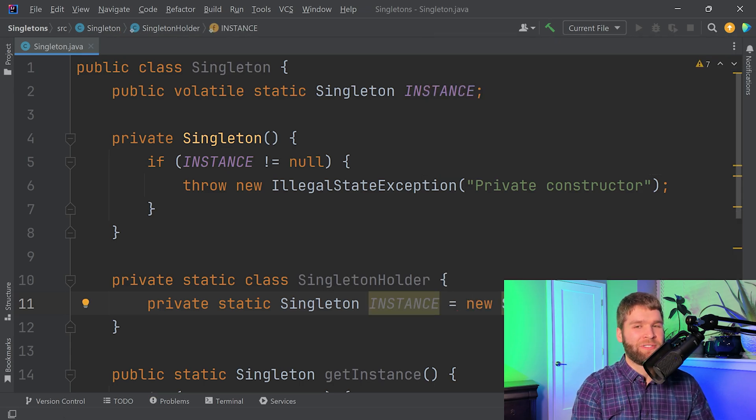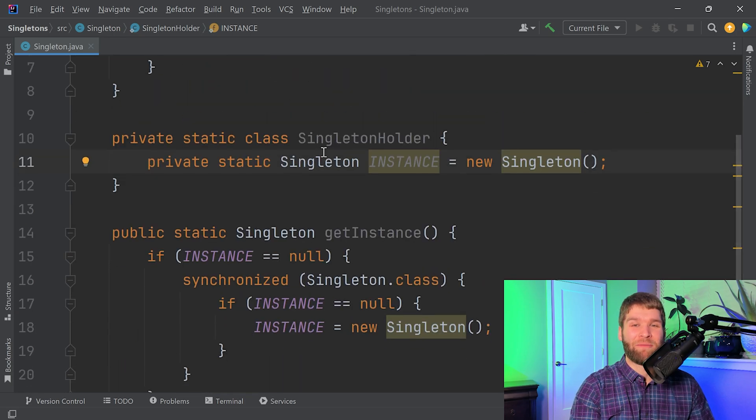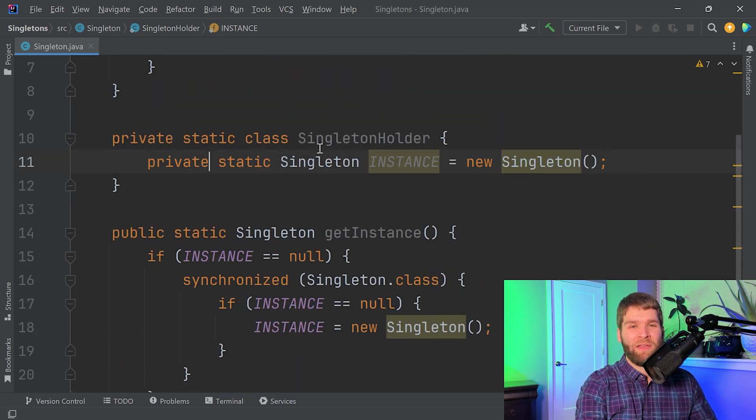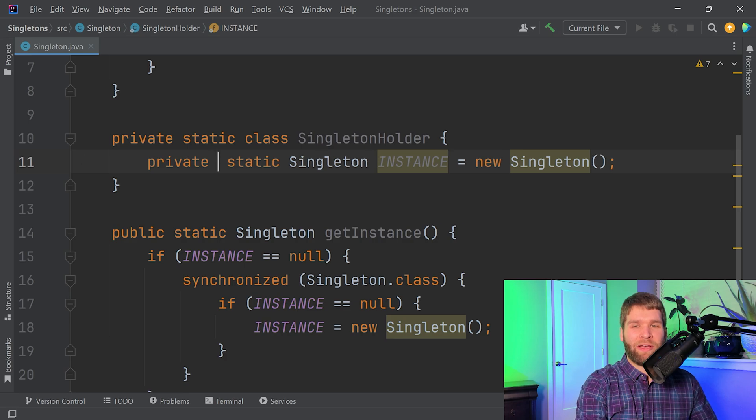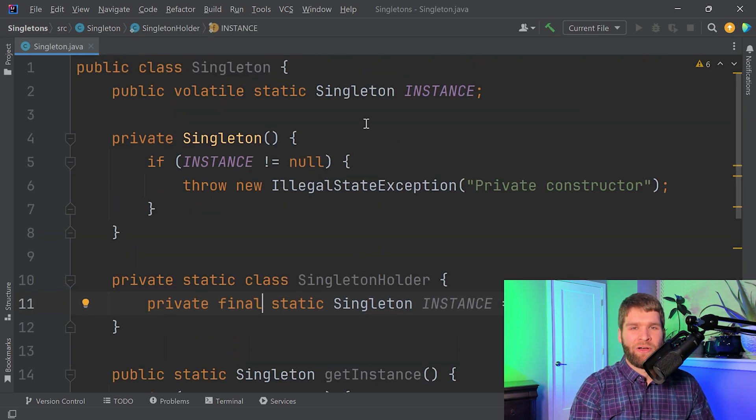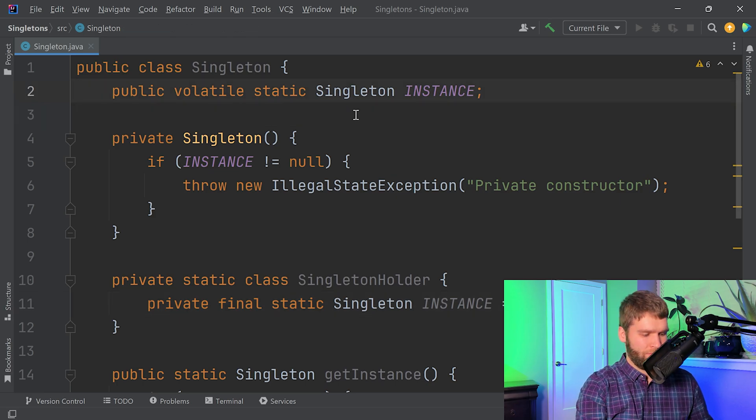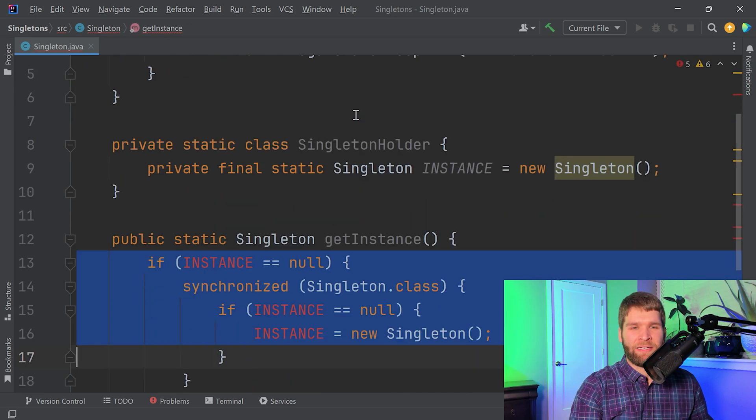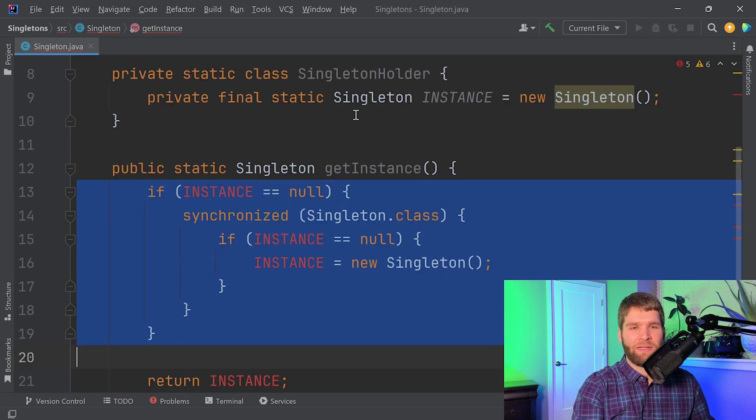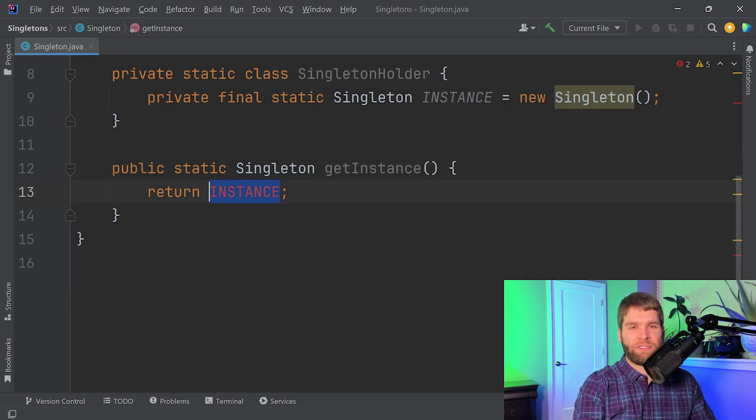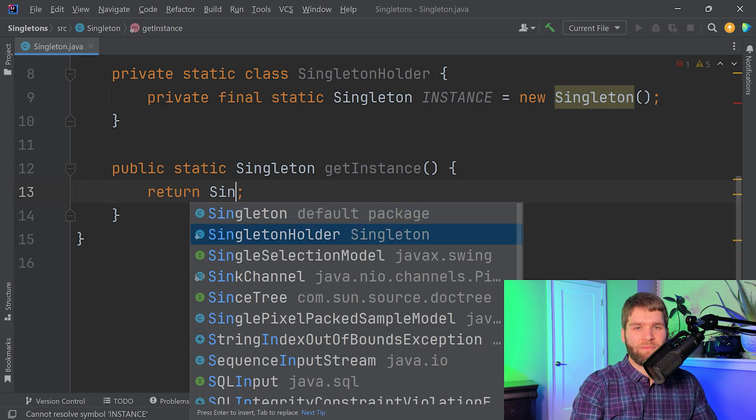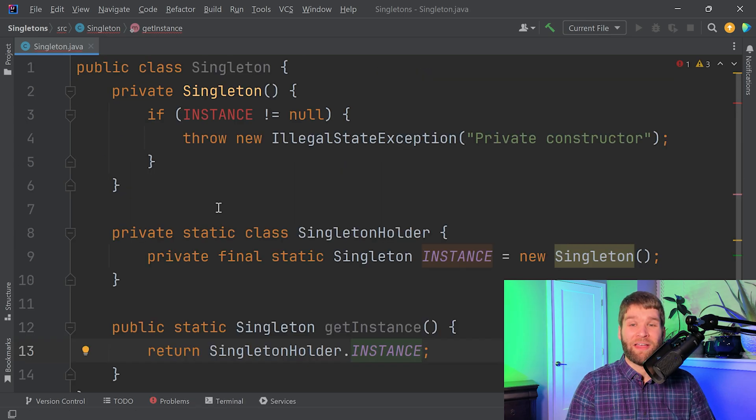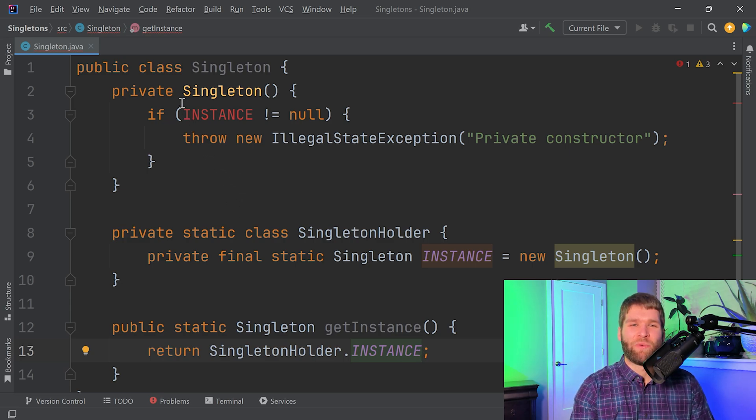So we'll call this our instance equals new Singleton, which again we showed static nested classes have access to even private constructors so that's why this works. And we're going to go ahead and mark it final. And then now we no longer need instance up here. And then down here all we need to do is we just get to return SingletonHolder.instance. And voila, a lot easier, right?